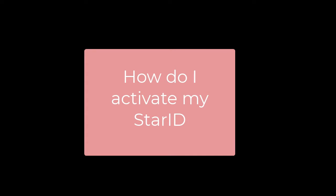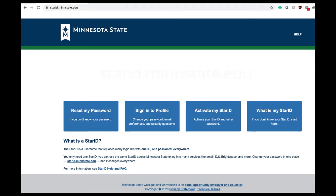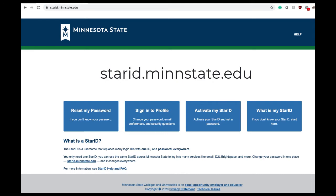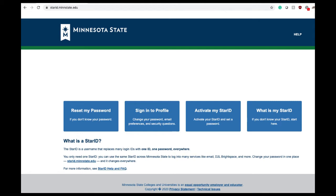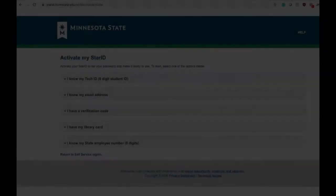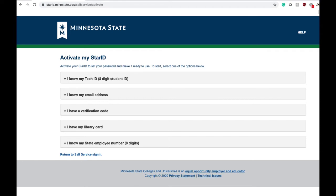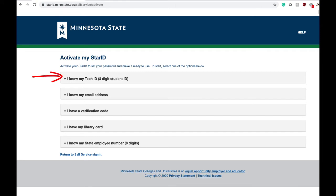How do I activate my Star ID? First, you will need to go to the Star ID website at starid.minnstate.edu. Here, along with the option to activate your Star ID, you can also reset your password and change settings to your profile associated with your Star ID. Click on the "Activate Star ID" box and you are presented with identifier options: use your Tech ID, use your email, use a verification code, or library card.